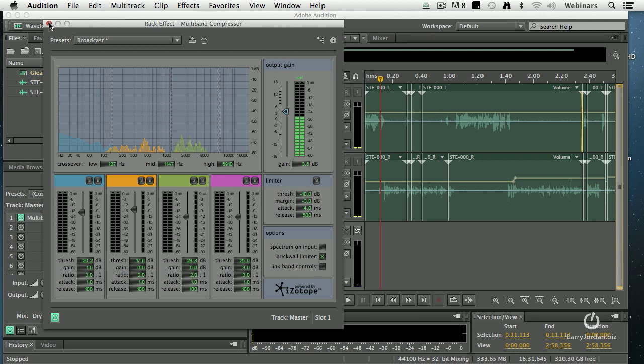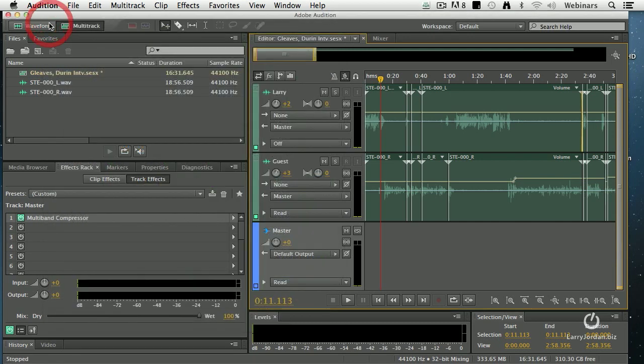Neither of these features are new with the CC release, but I haven't had a chance to talk about the multiband compressor before, and I wanted to show you what it did at the very start of this webinar.